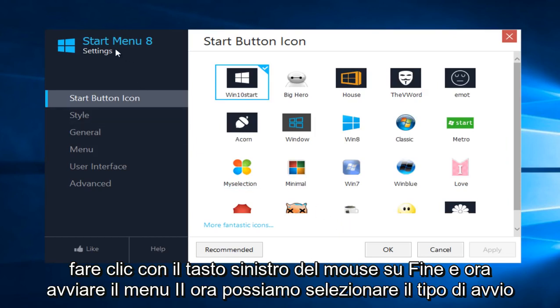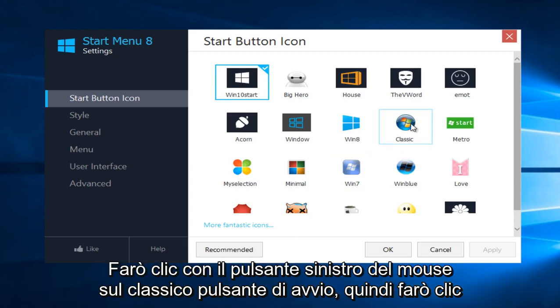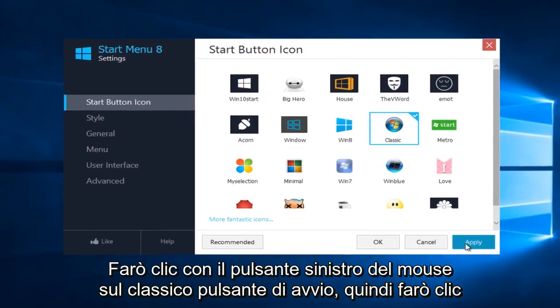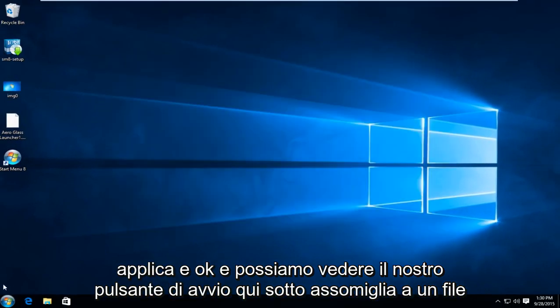And now start menu 8. Now we can select what kind of start button we're looking for, at least in terms of what it's going to look like. I'm going to left click on the classic start button and then I'm going to click apply and ok.